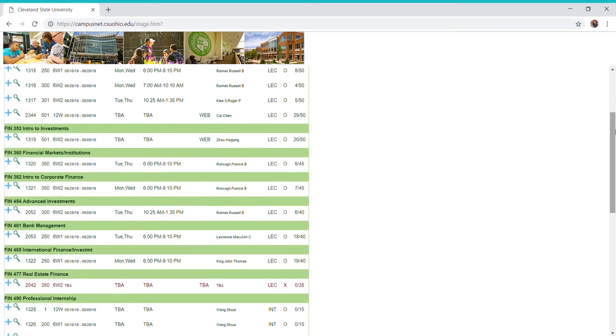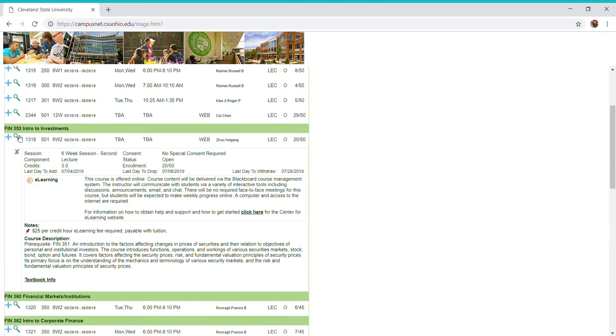Right here is a little plus sign—this is how I'm going to add the course. But here is the magnifying glass that tells me everything I need to know about the course. This is an online course, it tells me about the fee, it tells me about the prerequisite which is finance 351, and it tells me the course description.